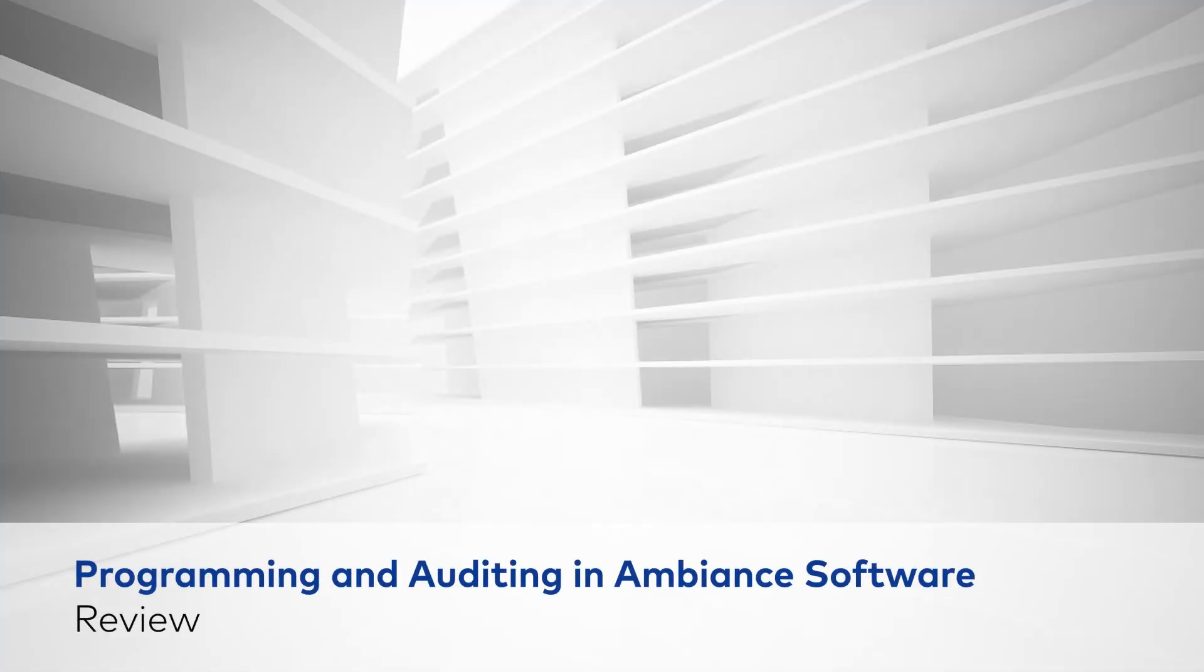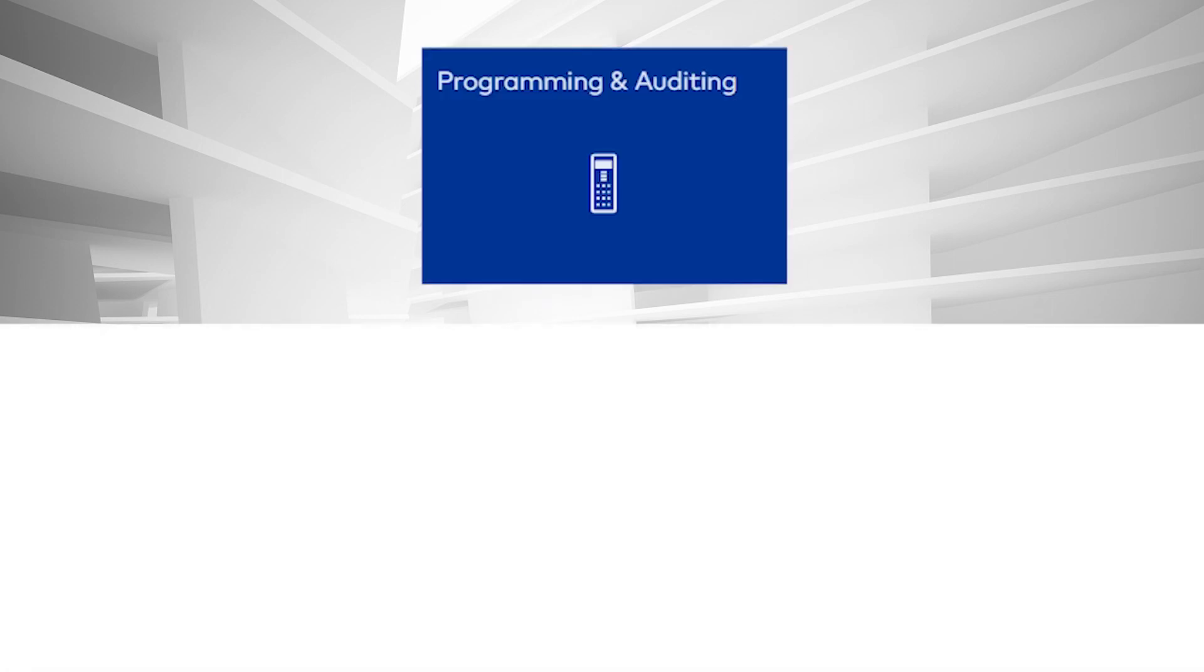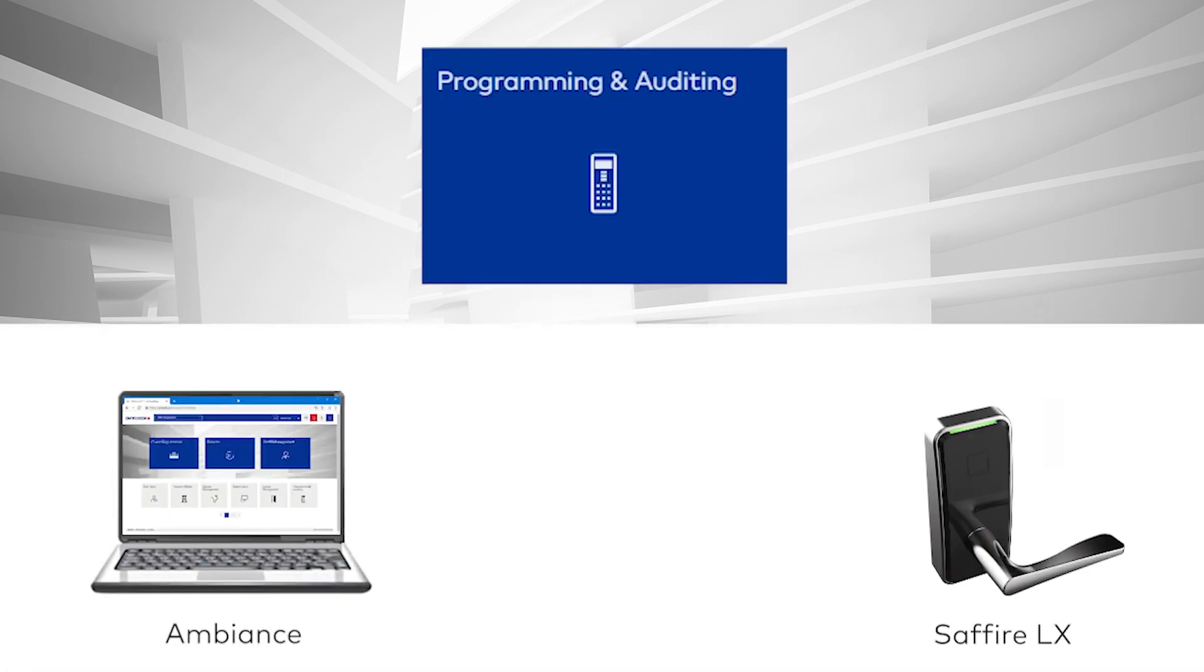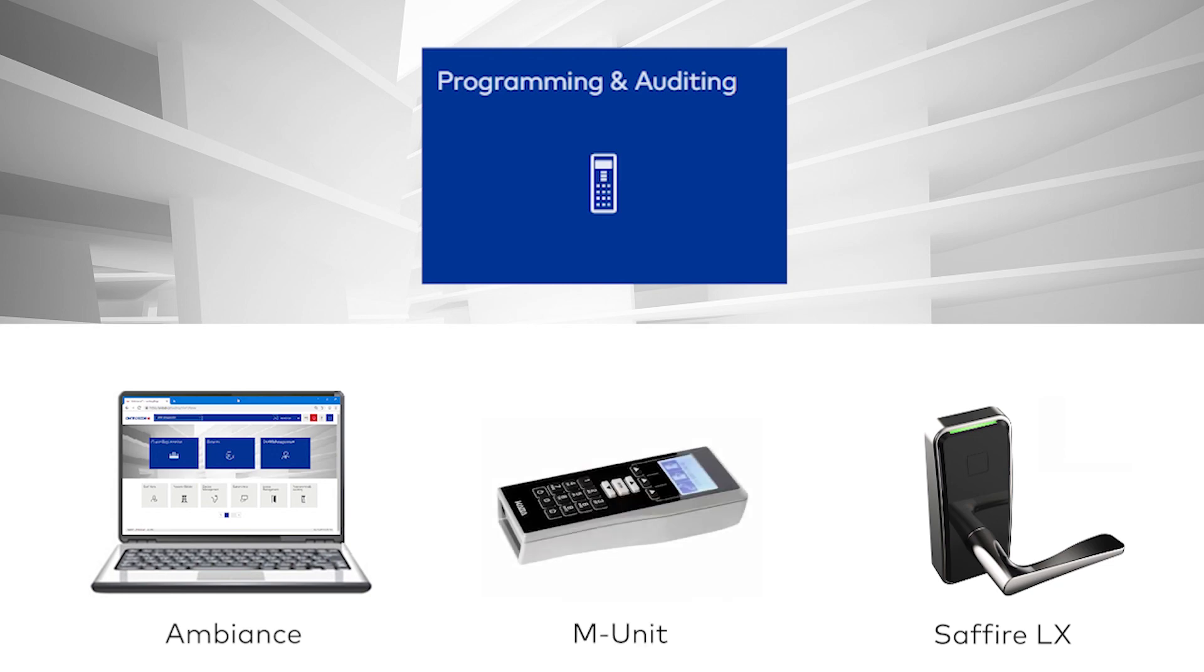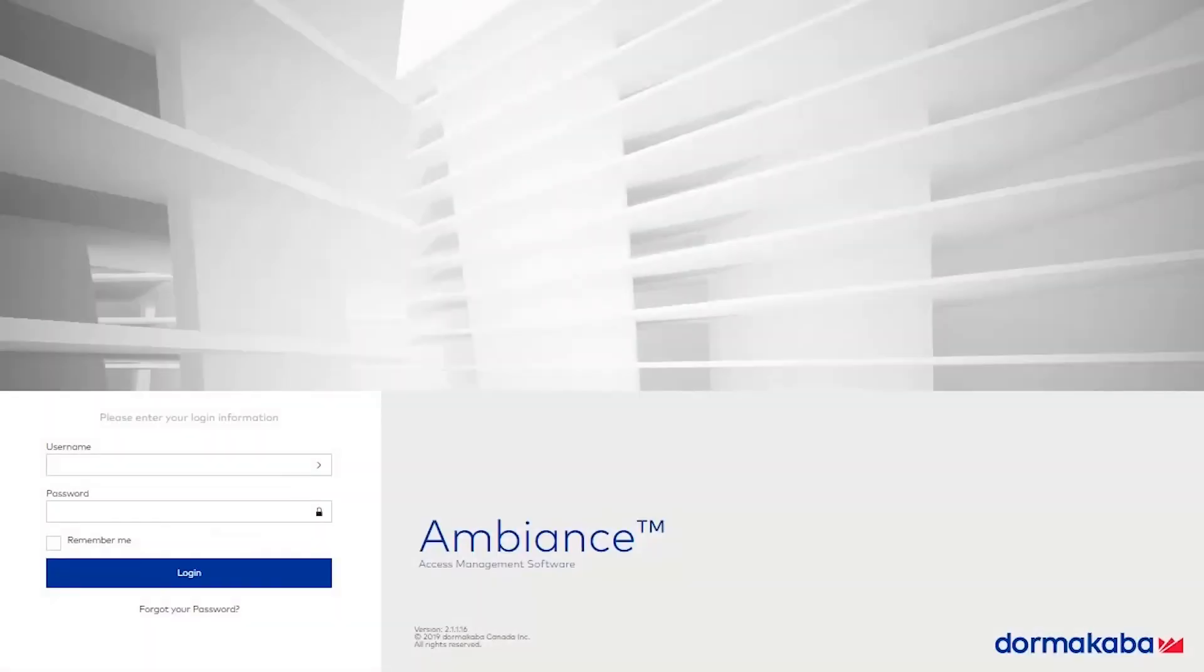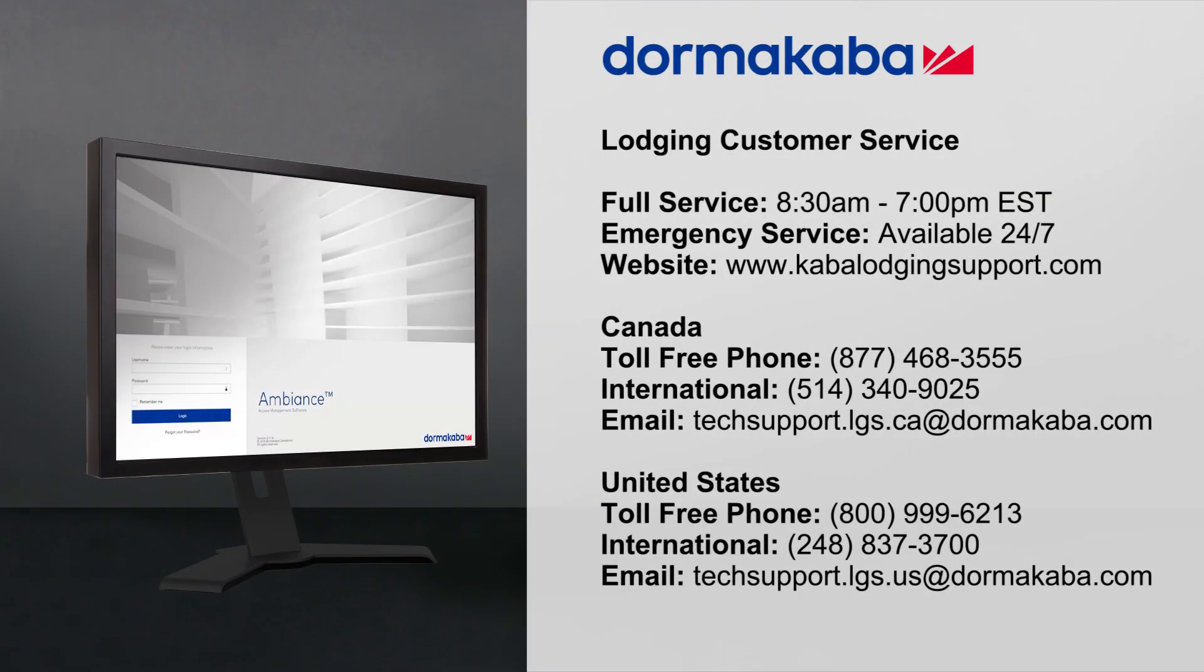In this video, we saw how to use the Programming and Auditing module to transfer lock information to and from the locks using the maintenance unit. For more information on this or other Ambience topics, see the online help or consult the Ambience user guide. For customer service, contact DormaCaba or visit us online at DormaCaba.com.